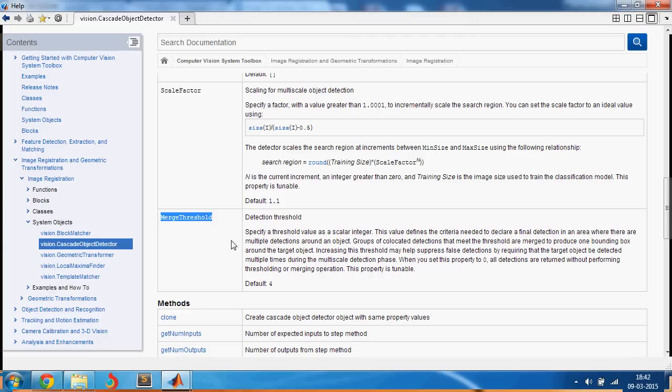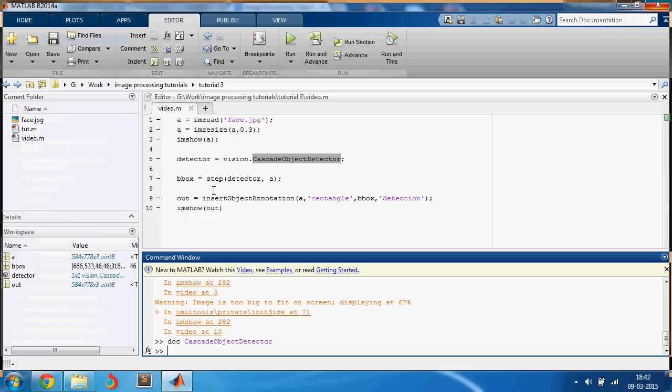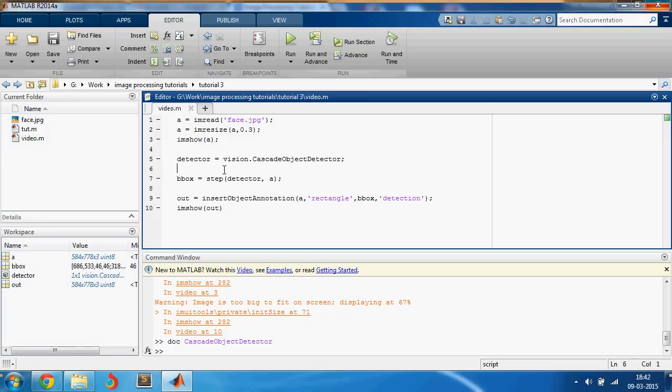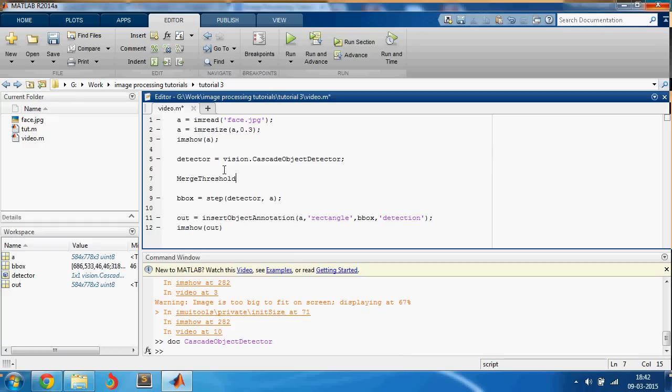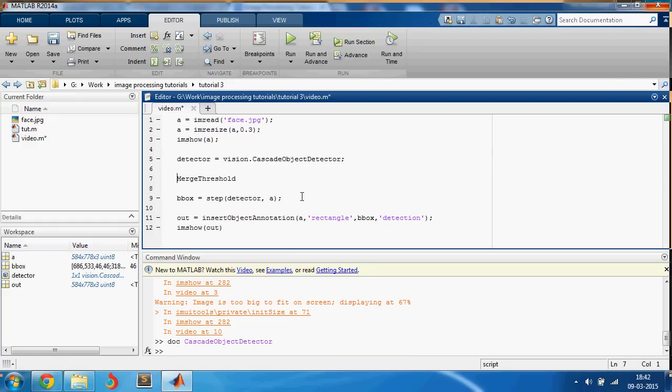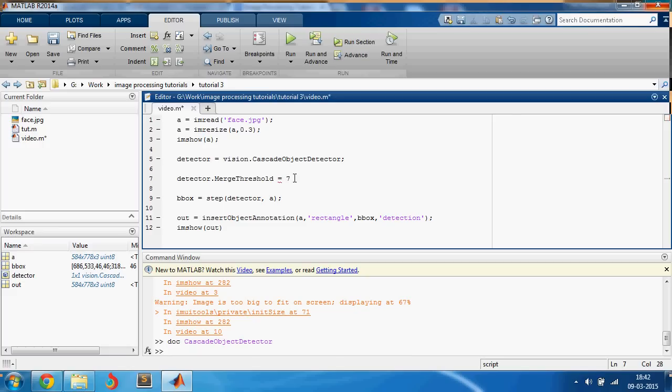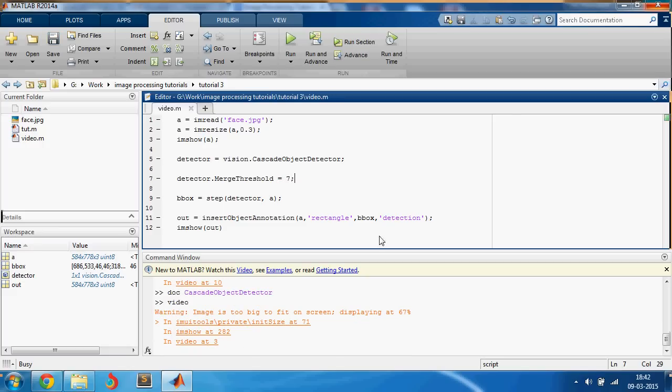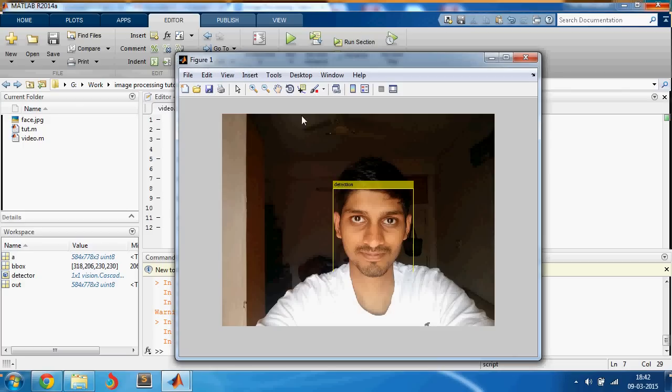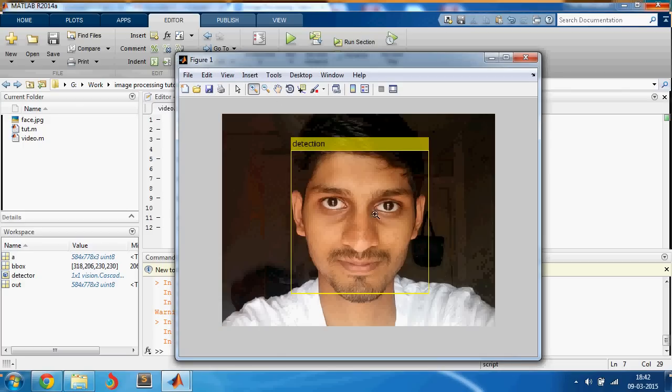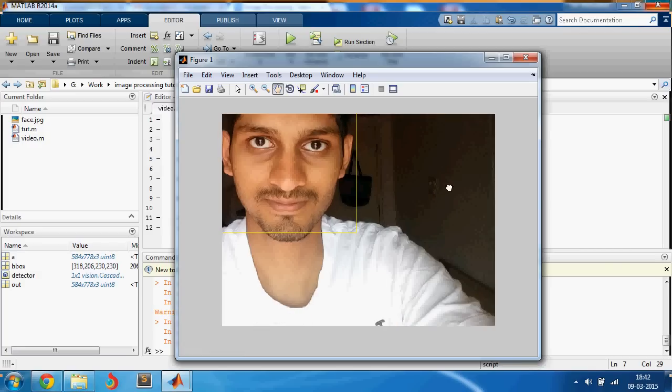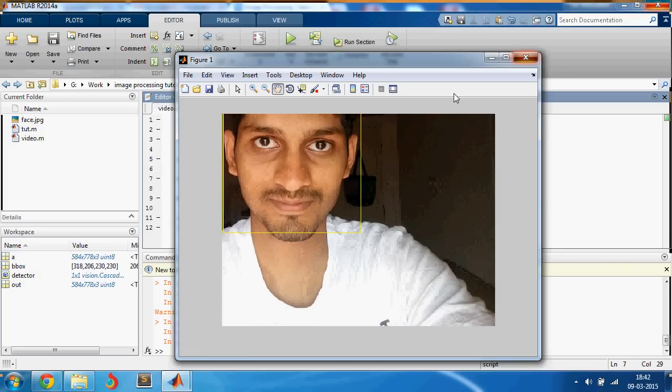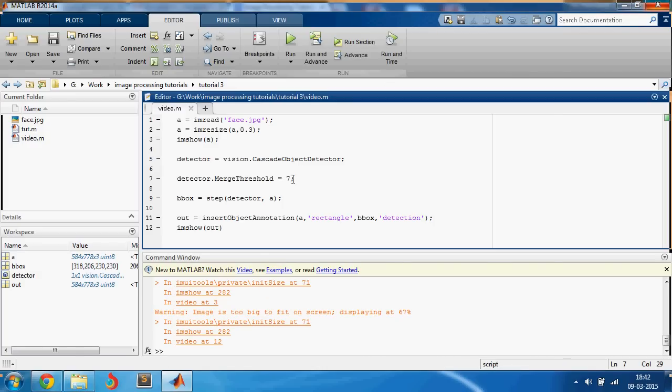You can adjust the minimum size, maximum size, scale factor and merge threshold, and this is what we'll need. The default value is 4. For now let us change the value of merge threshold of this detector, detector.merge threshold to something higher instead of 4, let's say 7. Let's see if we can get rid of that box and we did.